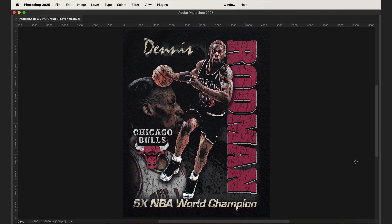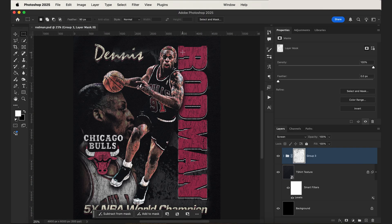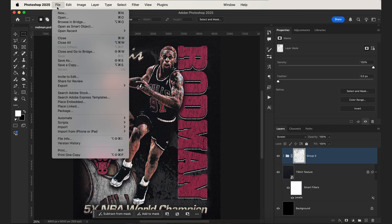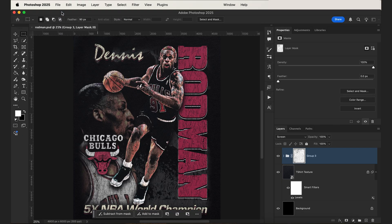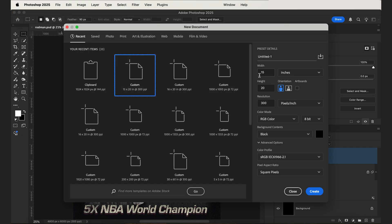To get started we just want to make a new Photoshop document. Let's make that 15 inches wide by 20 inches tall, 300 ppi with RGB color mode and a black background.